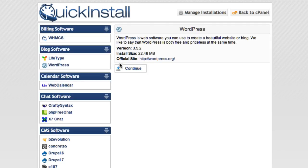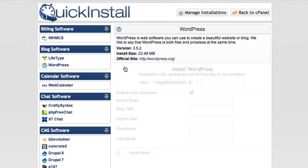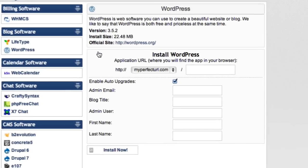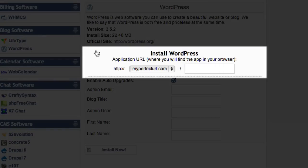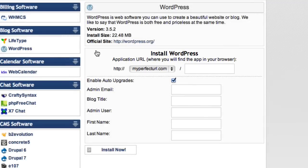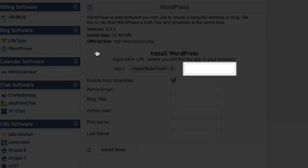If you click to install WordPress, you will get a few options. The first allows you to select what URL you want to use and if you want to move it into a subdirectory. My perfect URL is already showing and we want WordPress installed to the public directory so it will power our main site, so we will just leave this box blank.